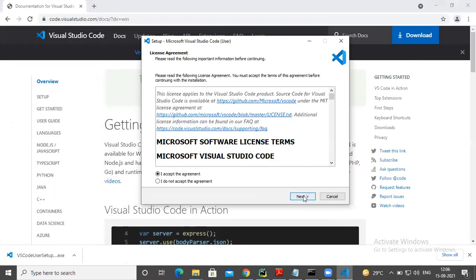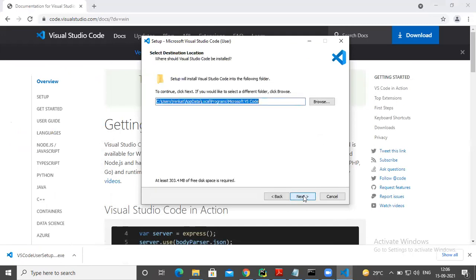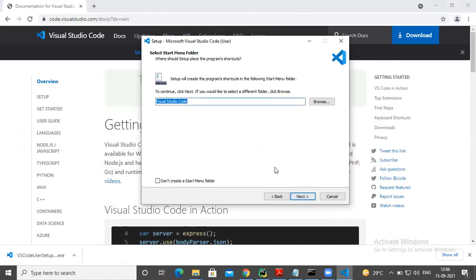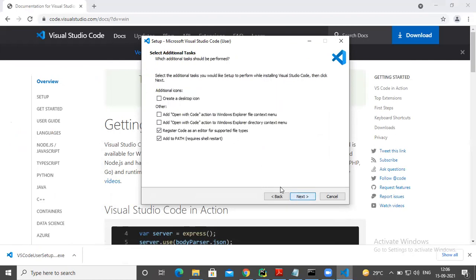After that, select the next option, choose the path where you want to install. It needs just 303 MB of space, not more. Then go for next option, and this is the code, click on next.